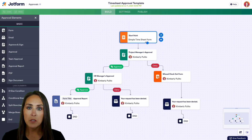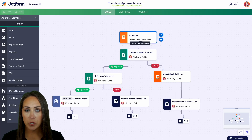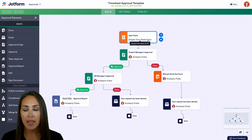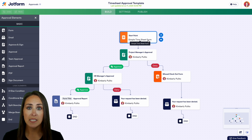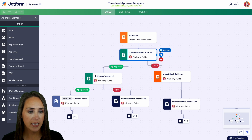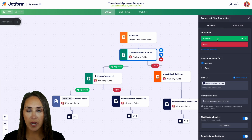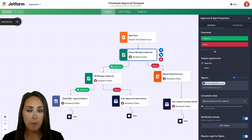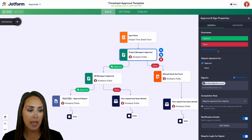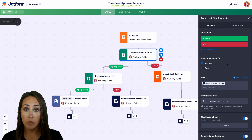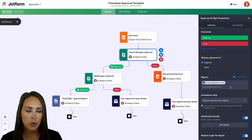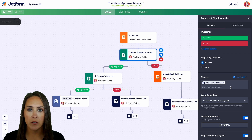Once someone fills out this form, the first thing it goes to is the project manager approval zone. Think of this step as your assistant being the first eyes on whether or not to push this through. If we click here, we can see the settings and two different outcomes: approve or deny. You can also add a new outcome, require a signature for approval and denial, and add a signer's name here.